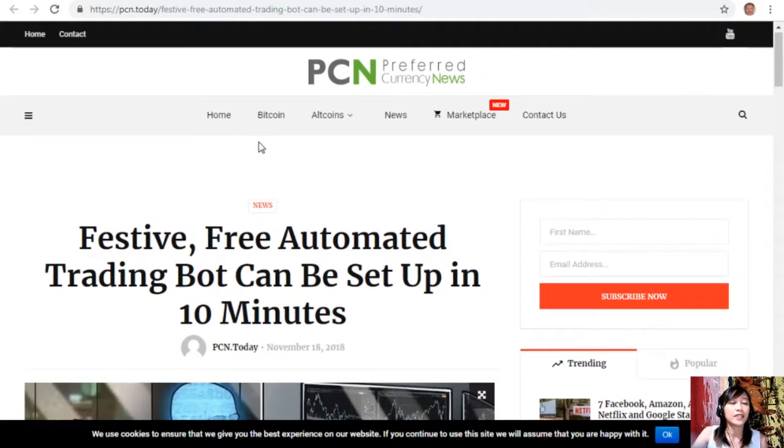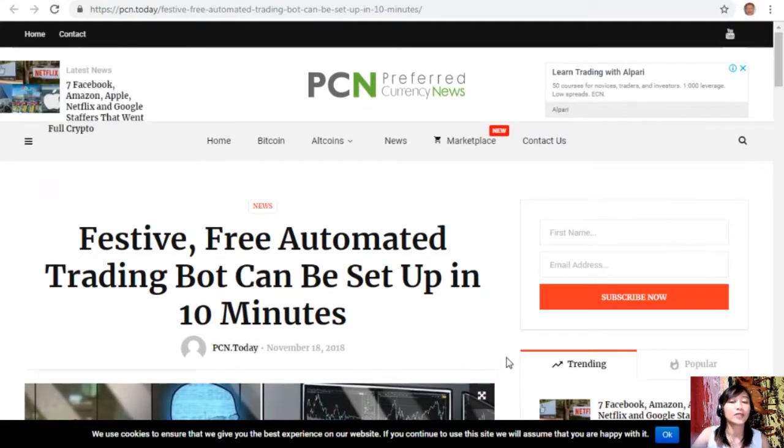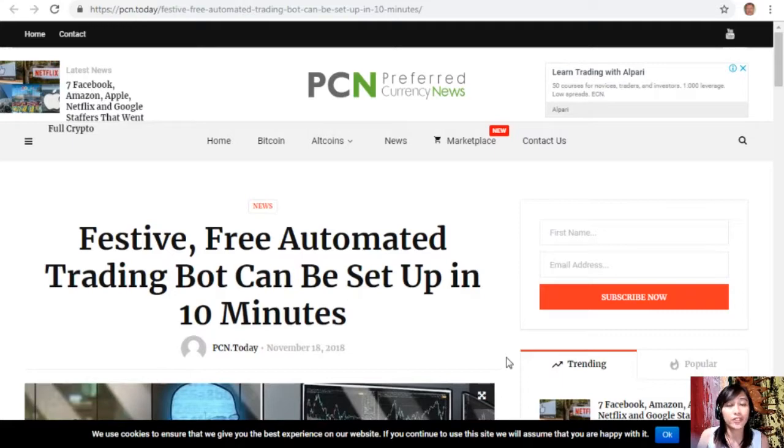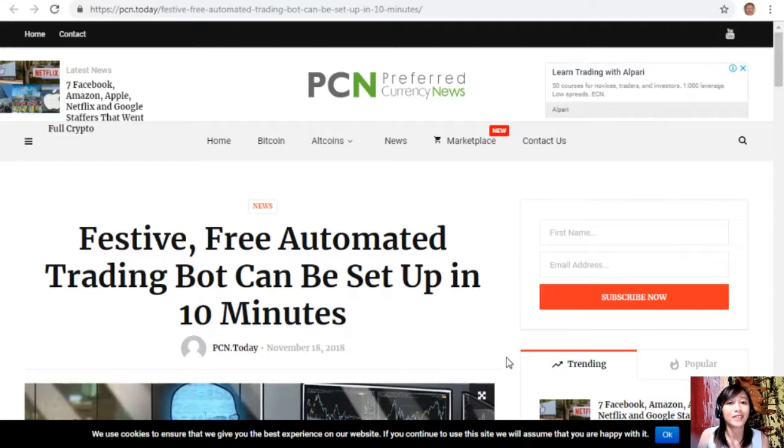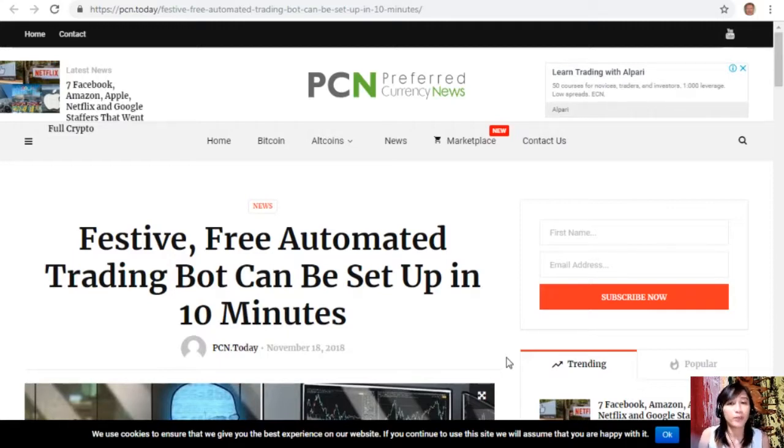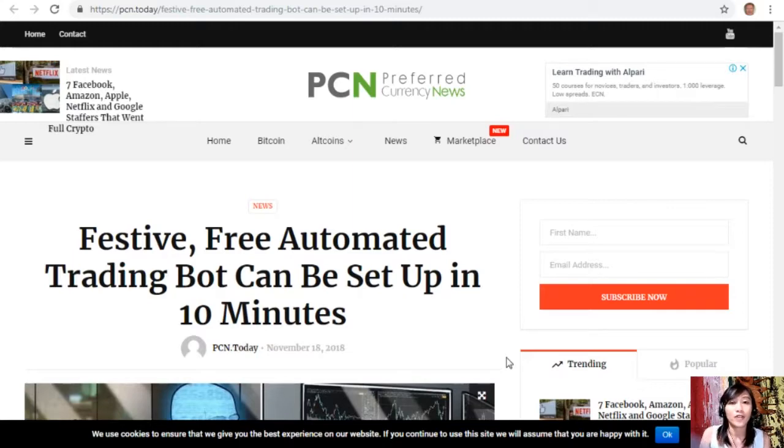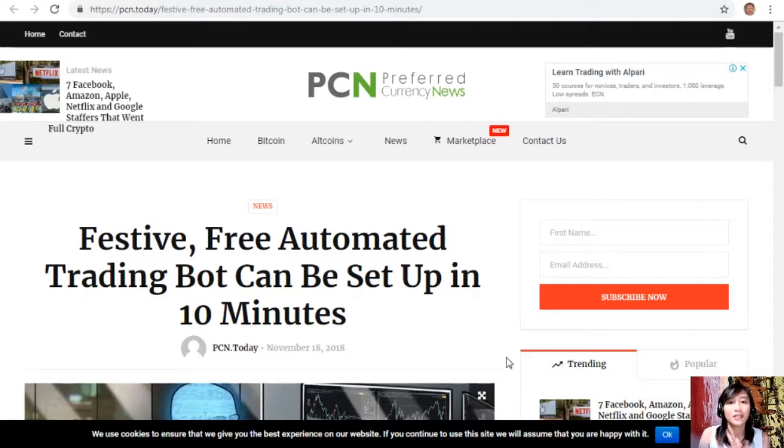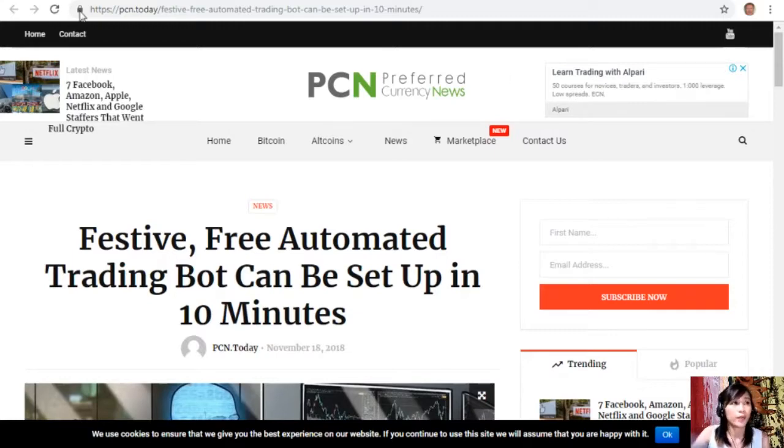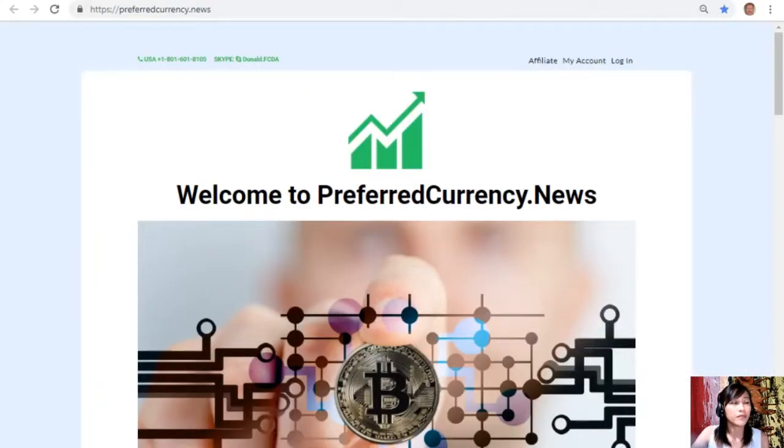All right guys, so that was it for the second article featured about festive free automated trading bots can be set up in 10 minutes. Now guys, what can you say about this article? Share with us your opinions in our comment section below. And of course you guys can also have your own copy of our newsletter directly sent to your email simply by going to the website PreferredCurrency.News here.